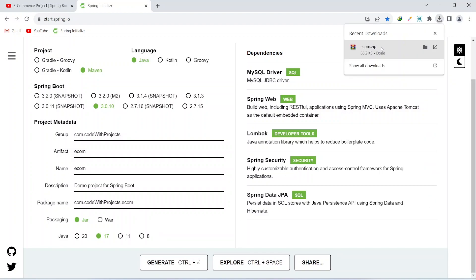As you can see our project is downloaded. Let's extract this project and open this in IntelliJ.